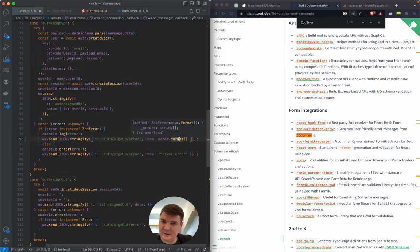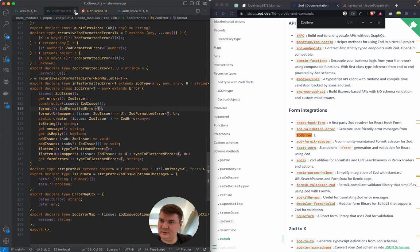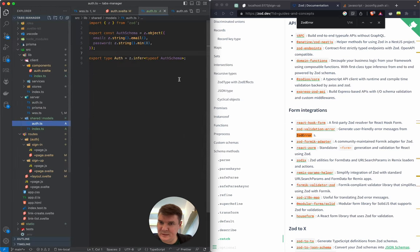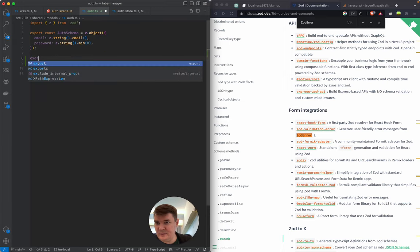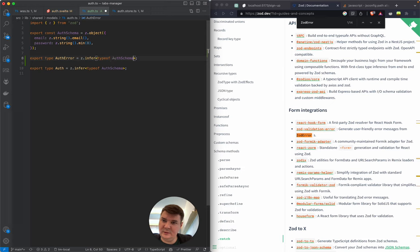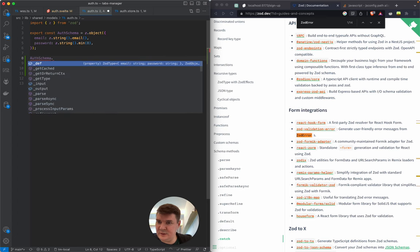We expect it to have our error typed. We expect to be able to export a type out of the error schema. I'm not sure if it's possible but I'm eager to figure it out.